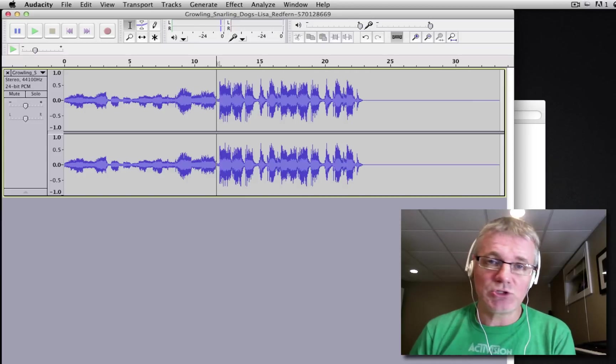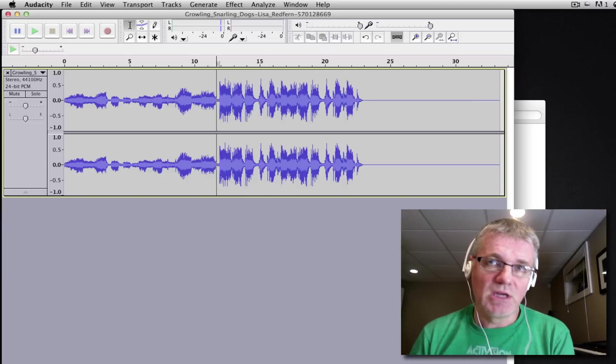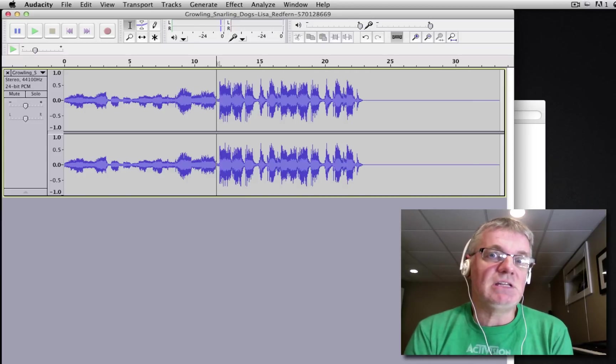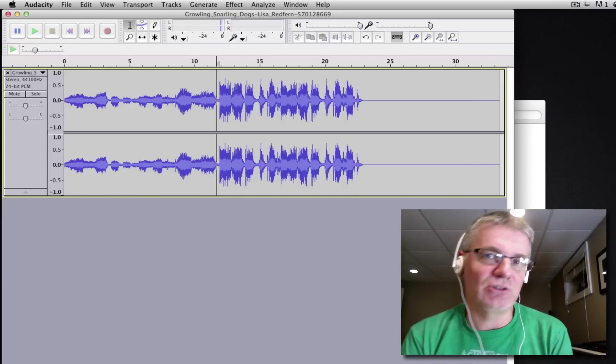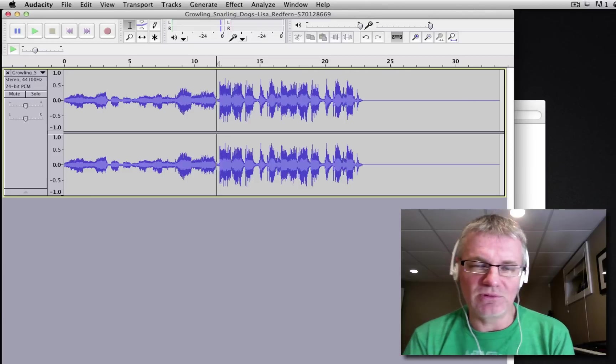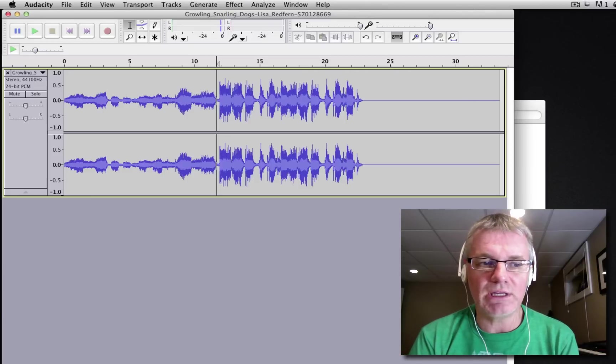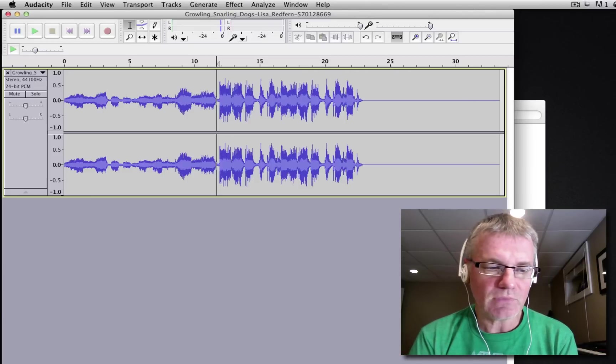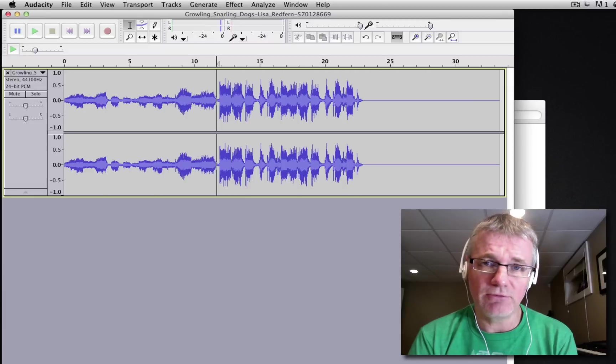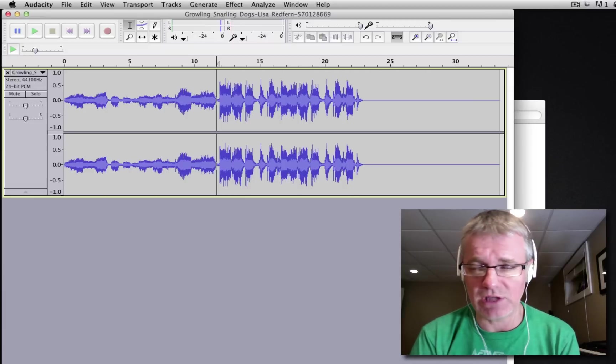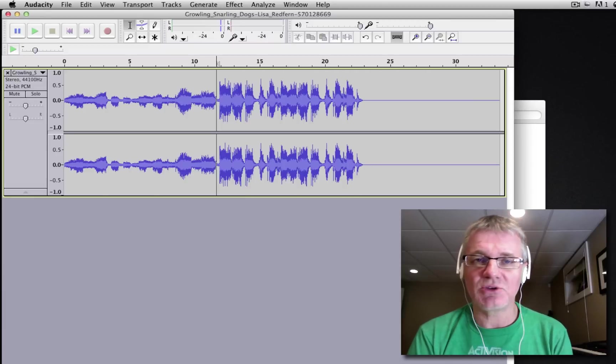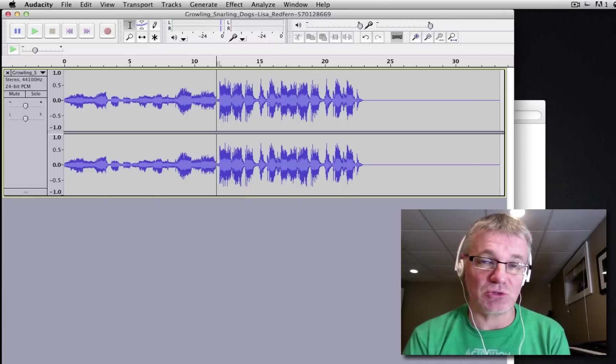Be sure to check out the demon laughter sample we made a little while ago and also the spooky voice samples that we made. Check those samples out too, these are all part of the spooky sound series that we're doing right now to make sounds with Audacity for Halloween.